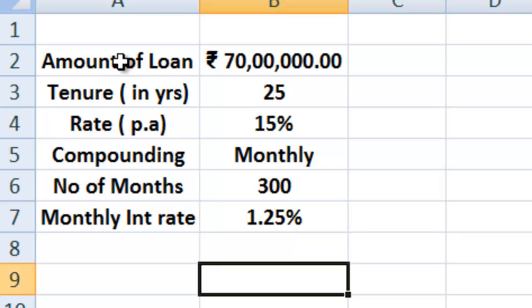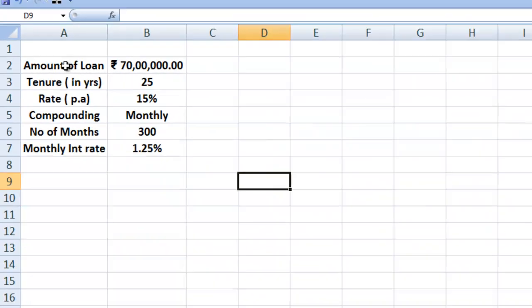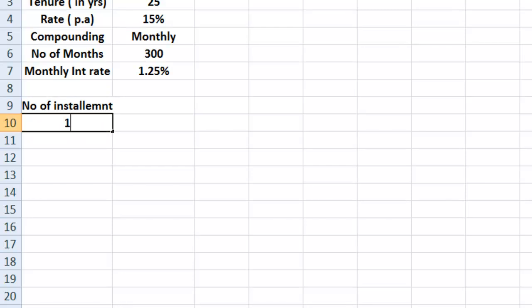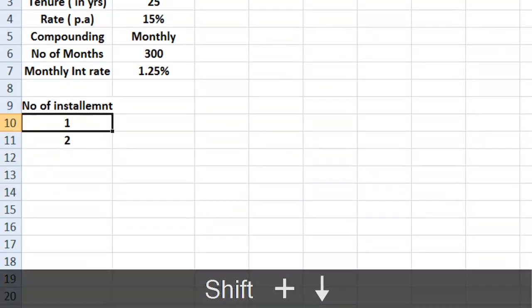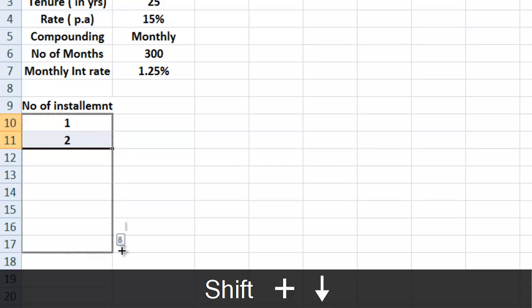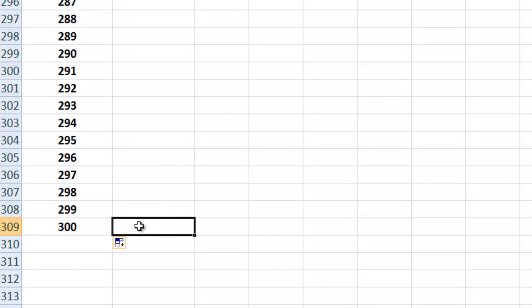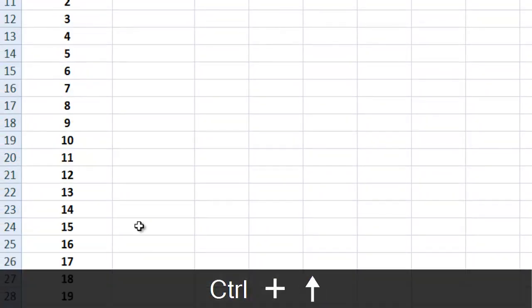Now with this information, we can start building an amortization table. The first column would be the number of installments — which installment number we are on. We are going to have a total of 300. So we start with 1, 2, and then simply drag it up to 300. By the time we reach installment number 300, we would expect the amount of loan to become nil.